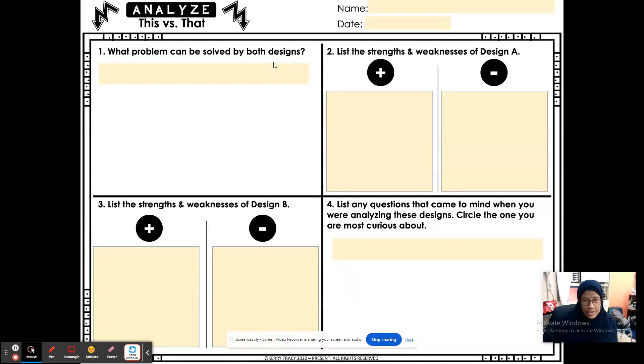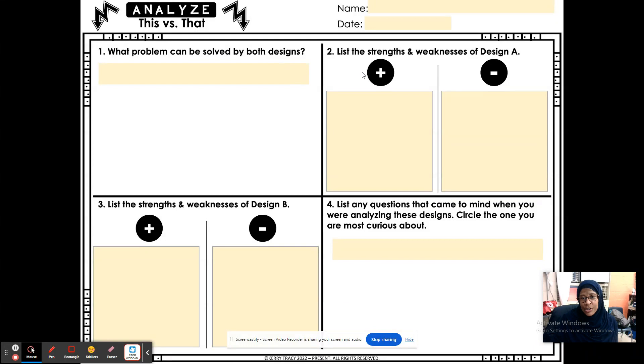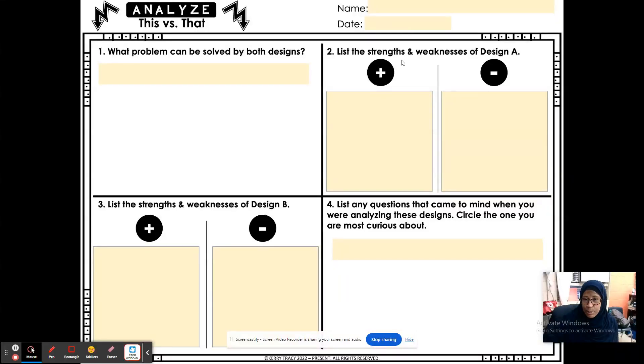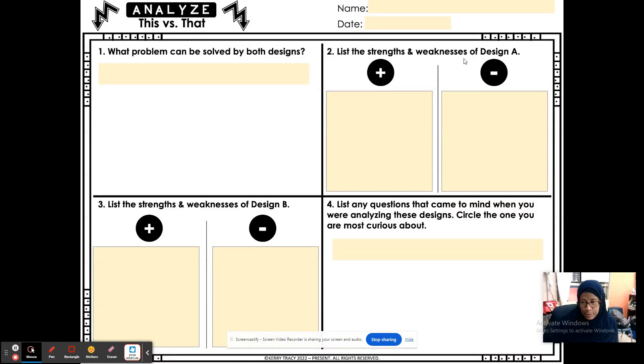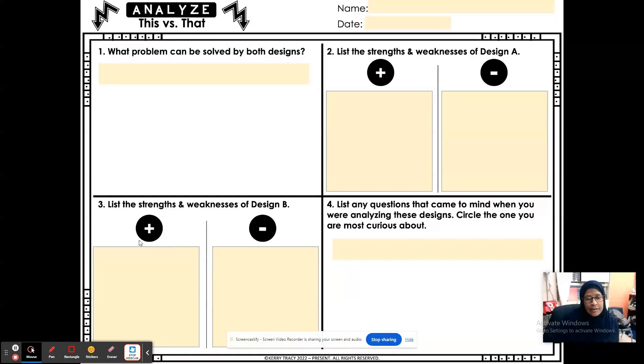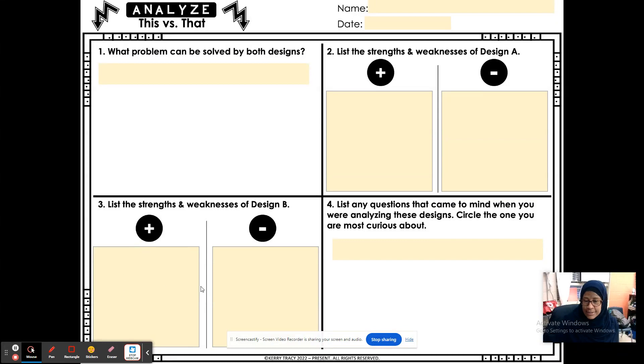Then, we're going to list the strengths. Notice that it's plural and weaknesses. Again, plural of design A. For number three, you're going to do the same thing for design B.